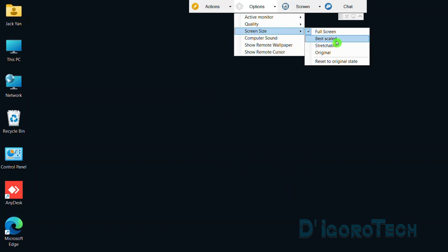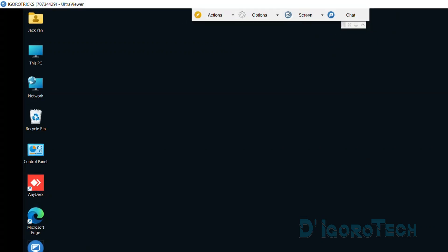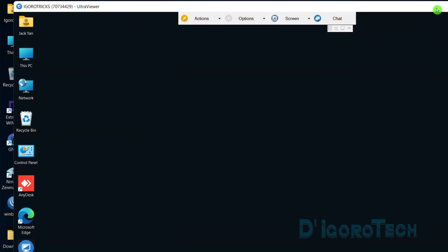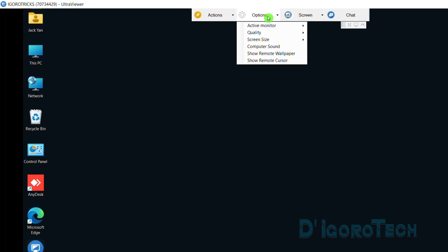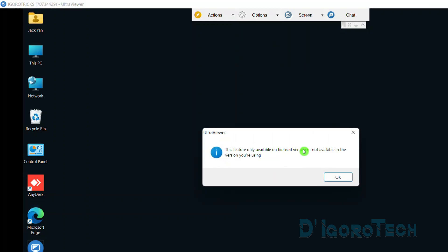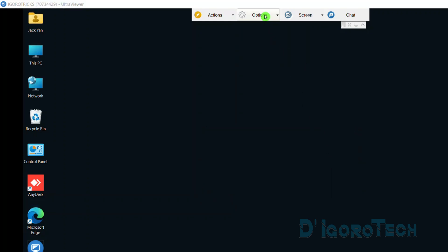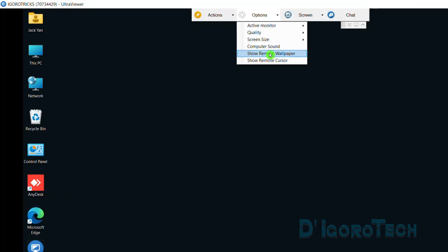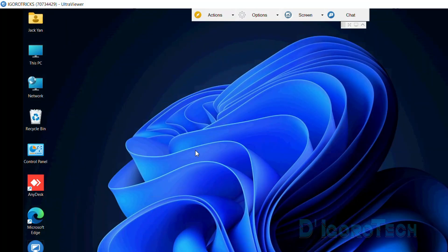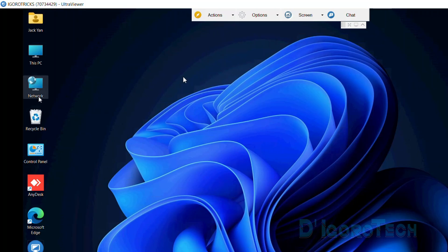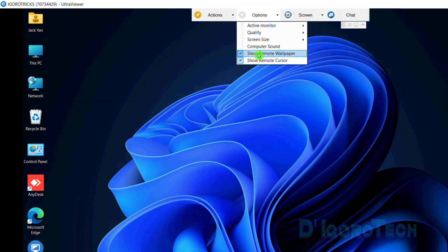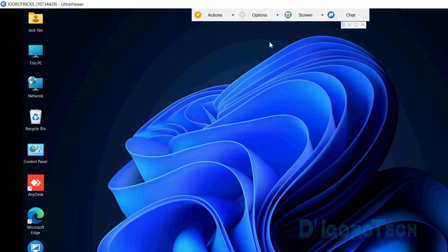I will go back to best scale for us to view the changes and we can also drag or reposition the window. Next is the computer sound which is not available for the free version. It's only available for licensed versions. Next is show remote wallpaper. Instead of just black screen, we can view the actual remote wallpaper. The next one is show remote cursor. This is also useful because we can see the remote cursor if they are moving the cursor or maybe having some demonstration. However, if we are doing the remote, we can see there's a bit of shadow on the cursor. I will disable it for this demo.